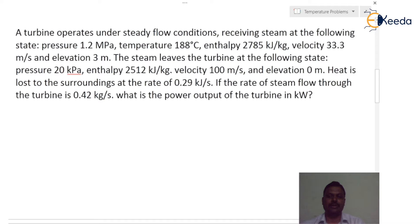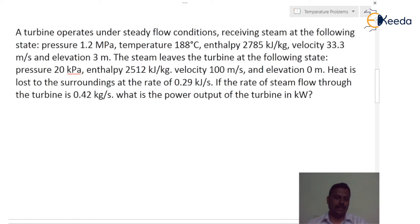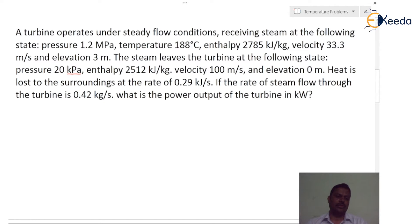For the next problem: a turbine operates under steady flow conditions receiving steam at the following state — pressure 1.2 mega pascals, temperature 188 degree Celsius, enthalpy 2785 kilojoules per kg, velocity 33 meter per second, elevation 3 meter. The steam leaves the turbine at: pressure 20 kilo pascals, enthalpy 2512 kilojoules per kg, velocity 100 meter per second, elevation 0 meters. Heat loss to surroundings is 0.12 kilojoules per second. Rate of steam flow is 0.42 kg per second. What is the power output in kilowatt?